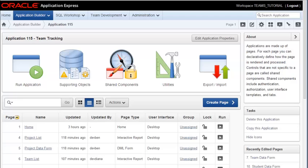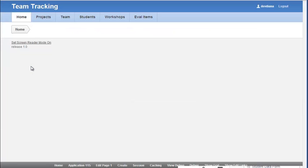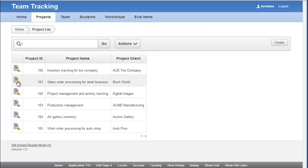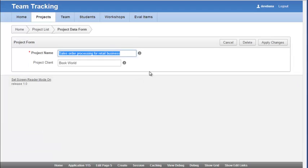I'm going to run the application as it has been created so far. We have all these tabs that open reports that lead to forms.